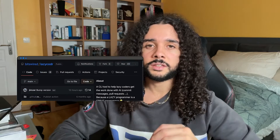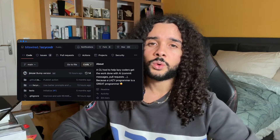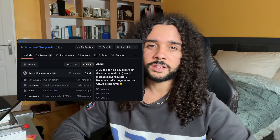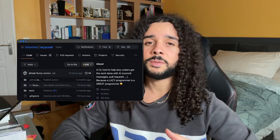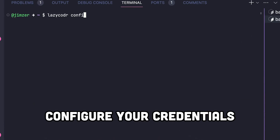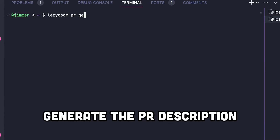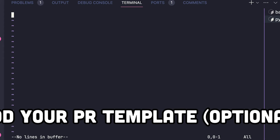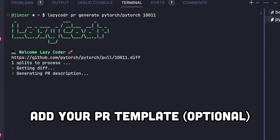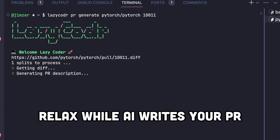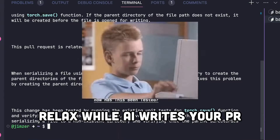A few months ago, I built a tool named LazyCoder. It's a simple CLI written in Python to assist developers in common coding tasks that can easily be automated with AI. The first feature I built in LazyCoder was pull request generation. You give it a repository name and a pull request ID, and it will generate the pull request for you based on the code diff between the target branch and the pull request branch. It can even follow a template that you specify.